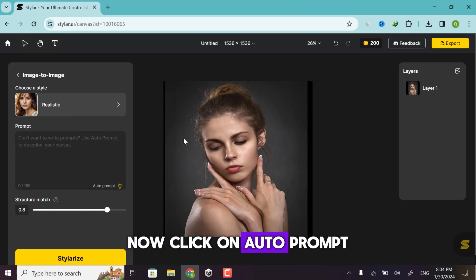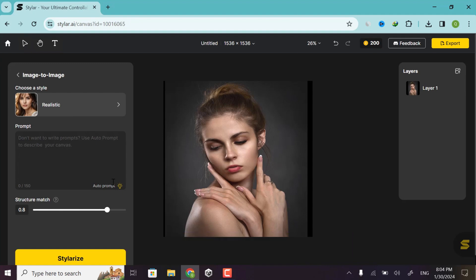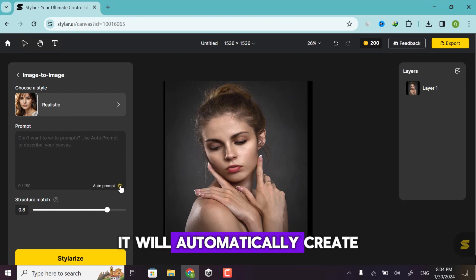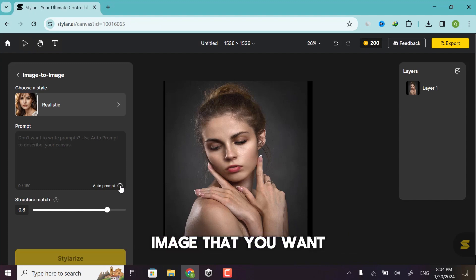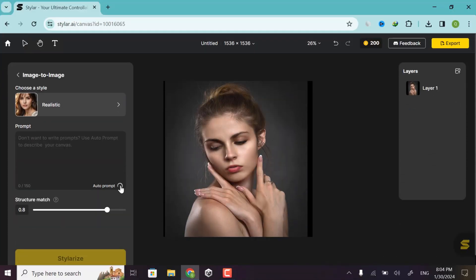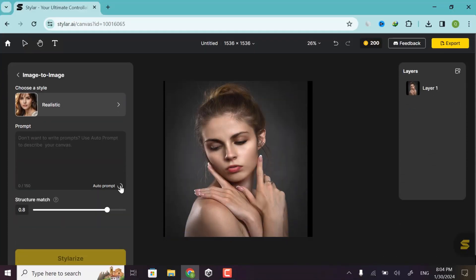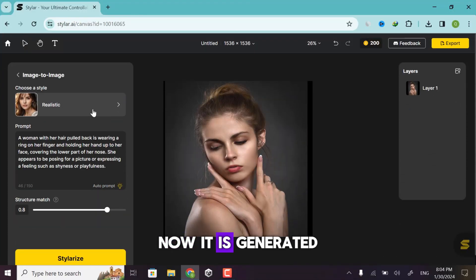Now click on auto prompt. It will automatically create a prompt of your selected image that you want to convert into 3D. So wait a second. Now it is generated.